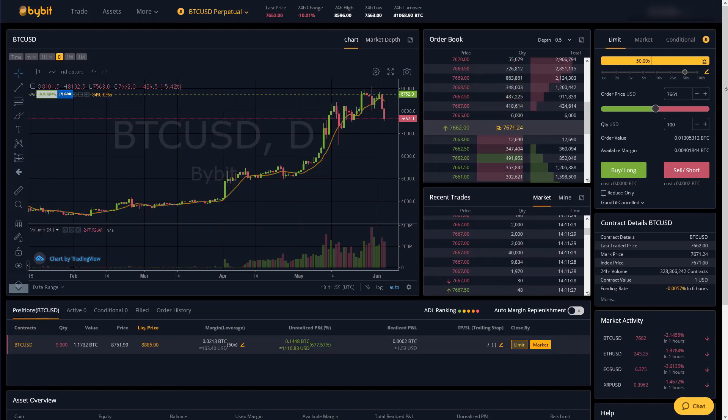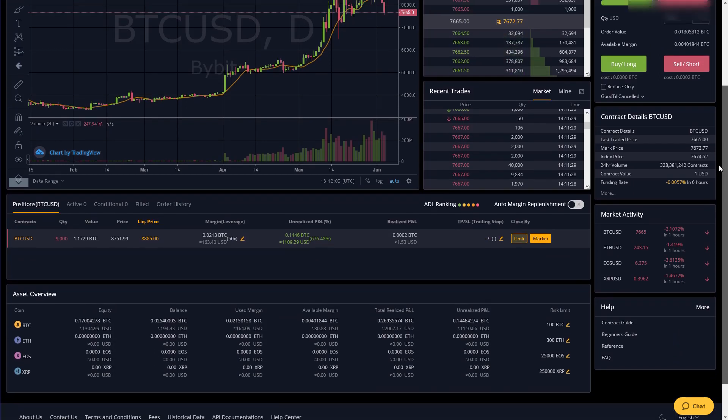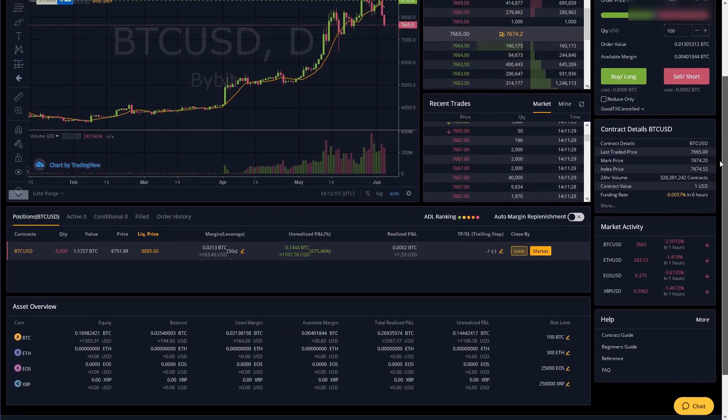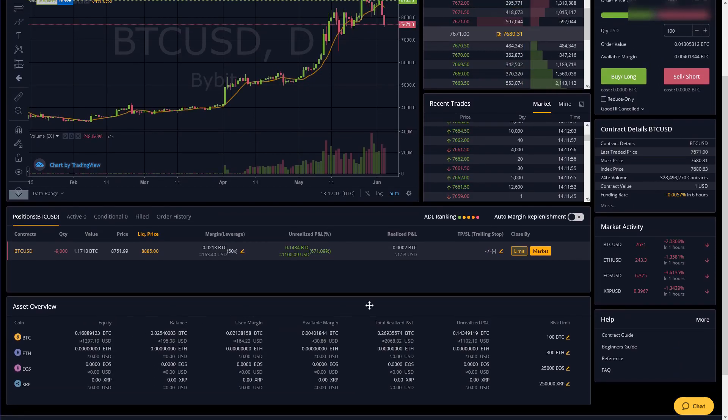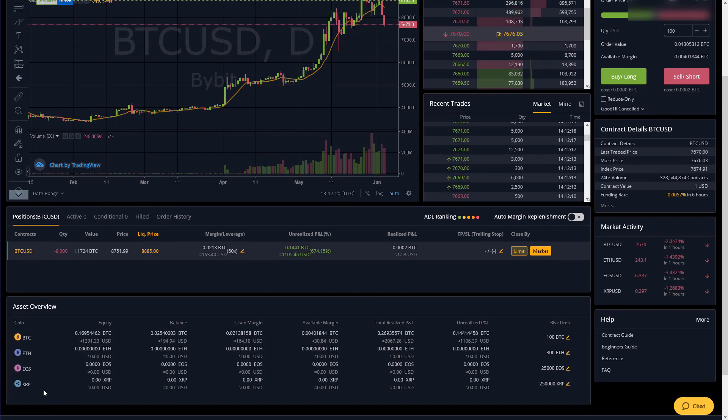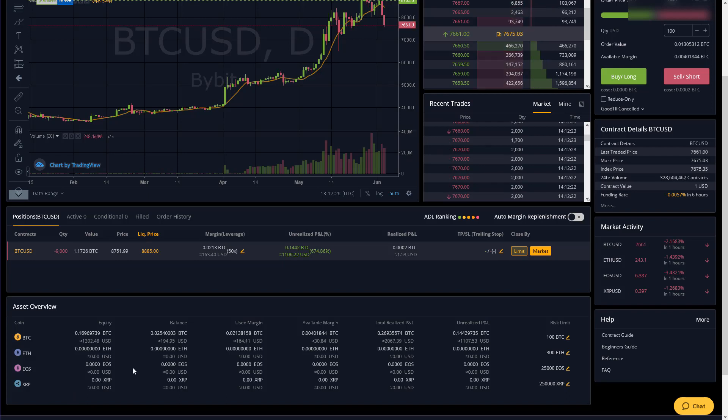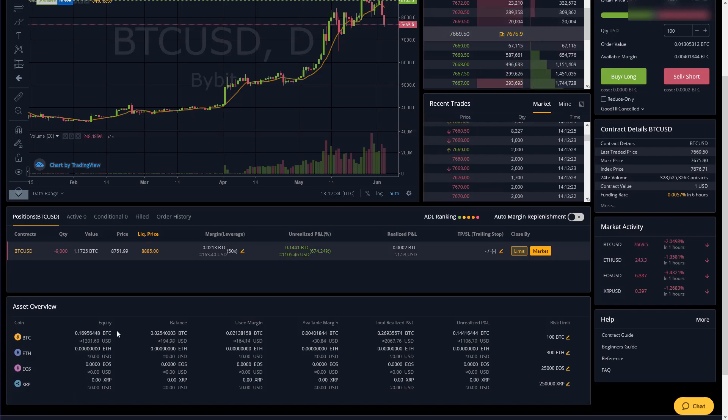And then if we scroll down we have our asset overview. This shows all of your wallets so to trade any of these cryptos you actually do have to deposit whatever crypto you're trading. So if I wanted to trade ether then I would have to deposit ether to the exchange but basically I'll just go over each column quickly.